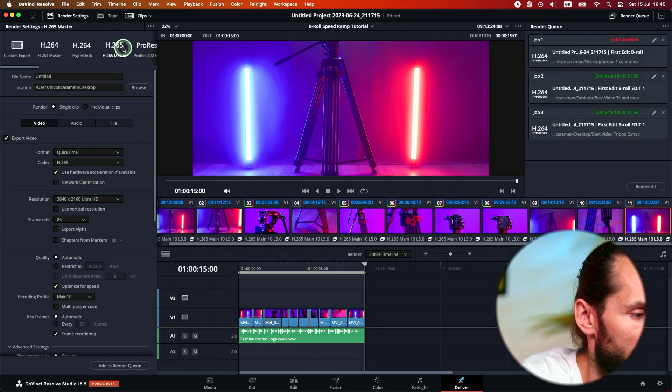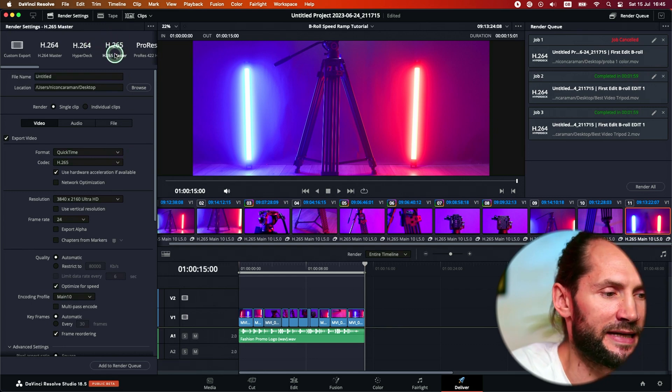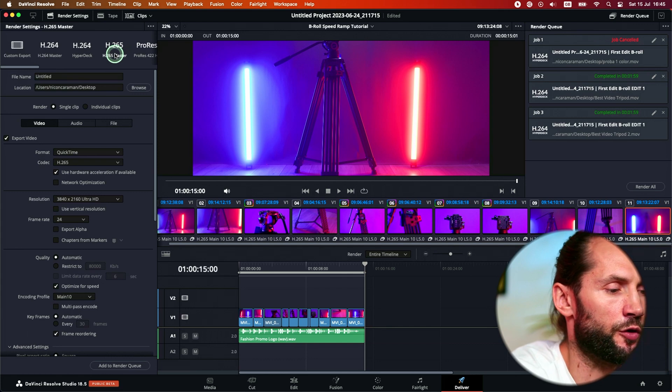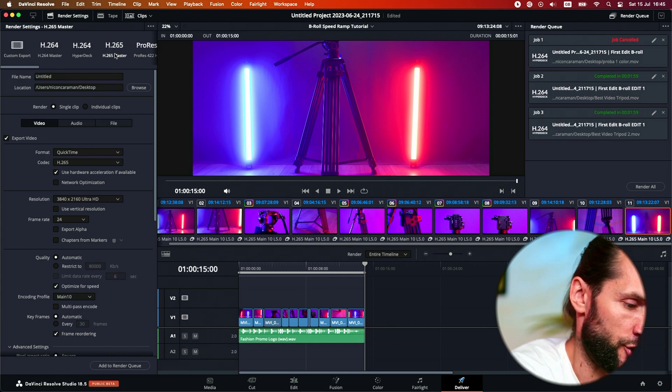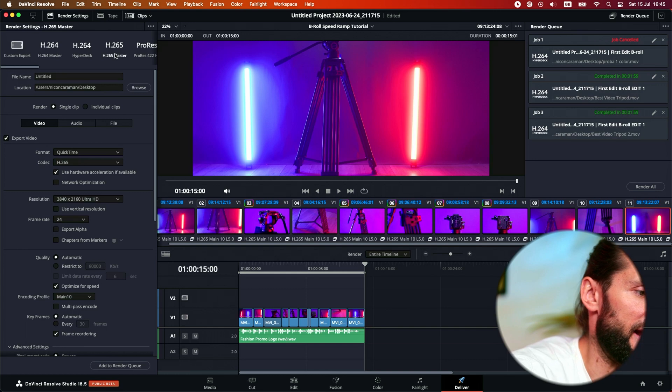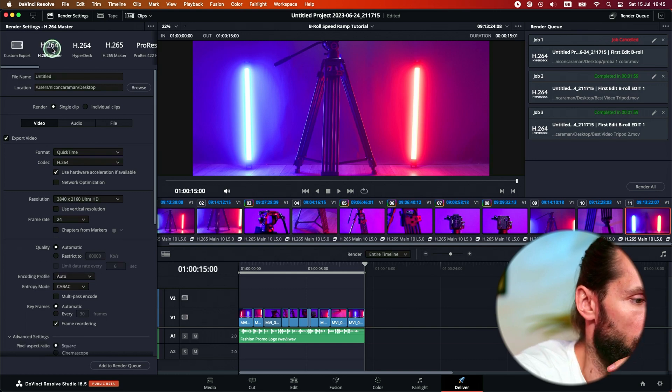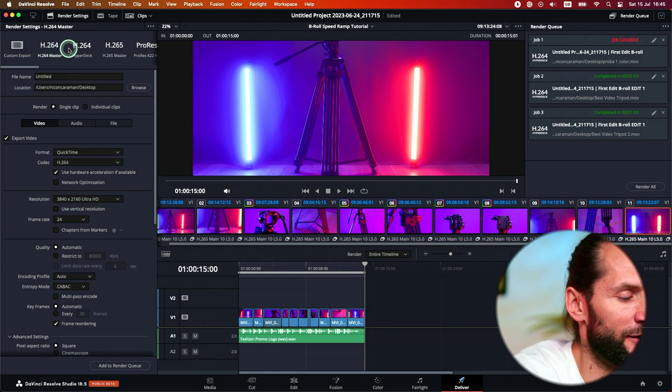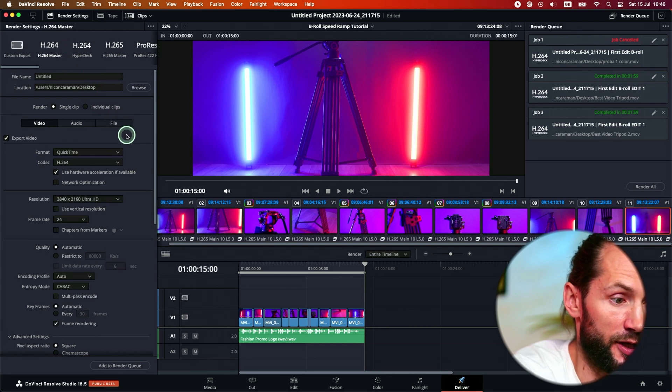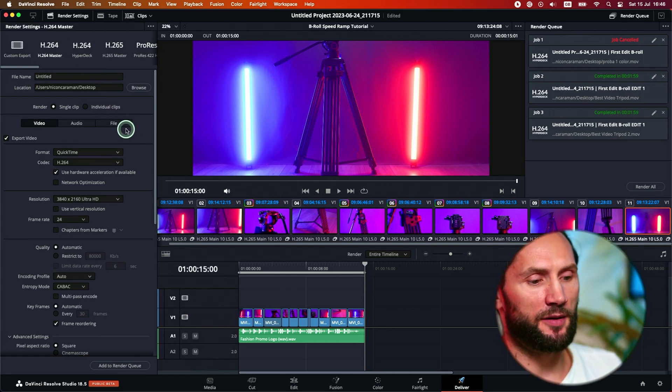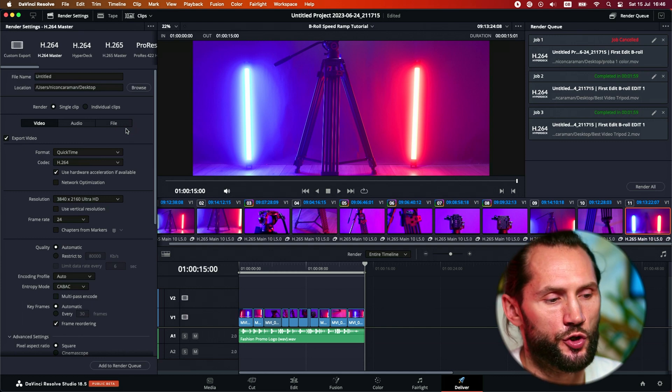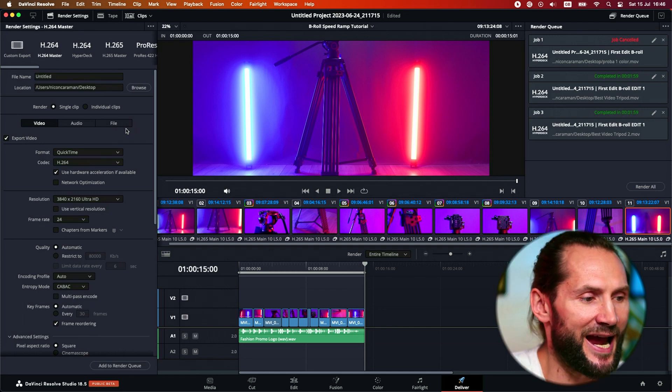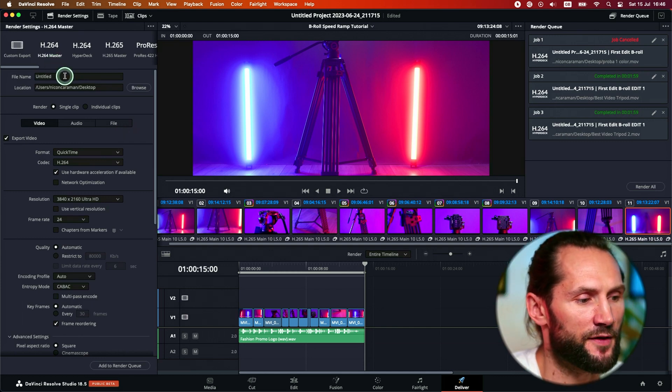H.265 is a good codec for internet because it weighs much less than a H.264 video master. But what I recommend you to do, if it's a good video and you care about it, then I recommend you to export your video in H.264 master. That's what I do.